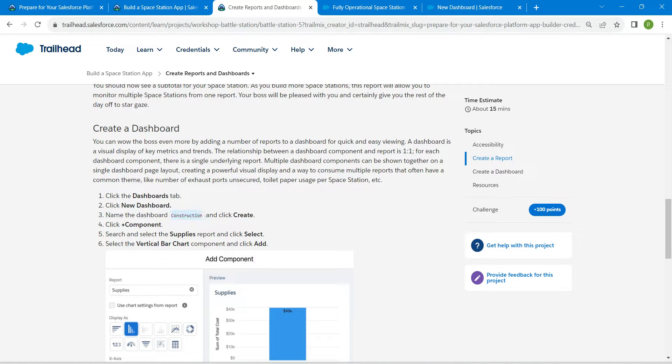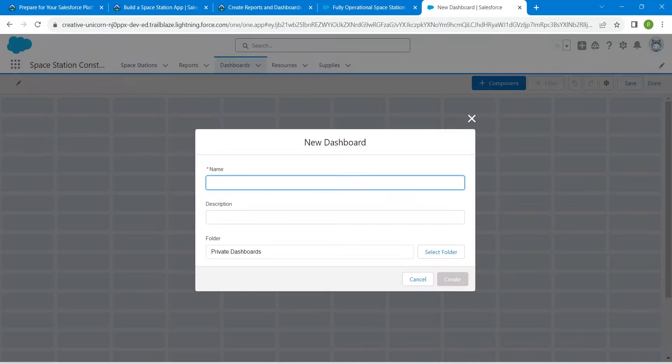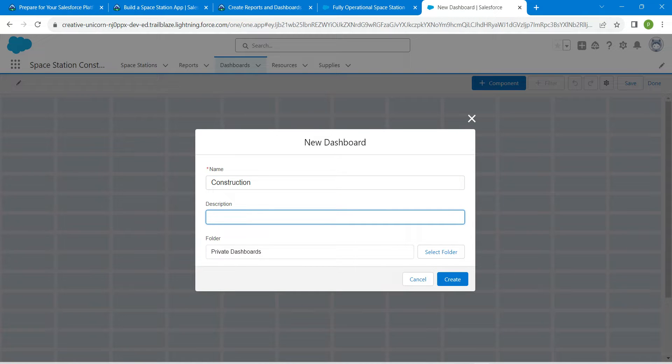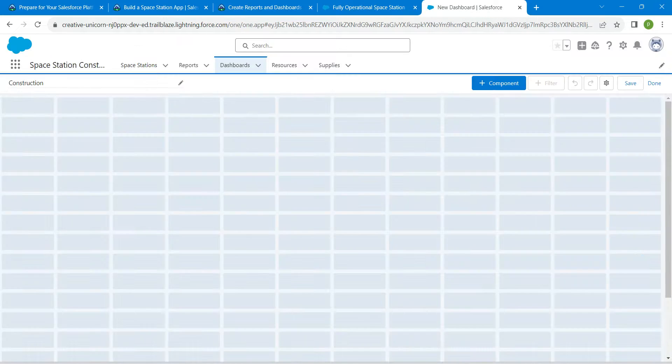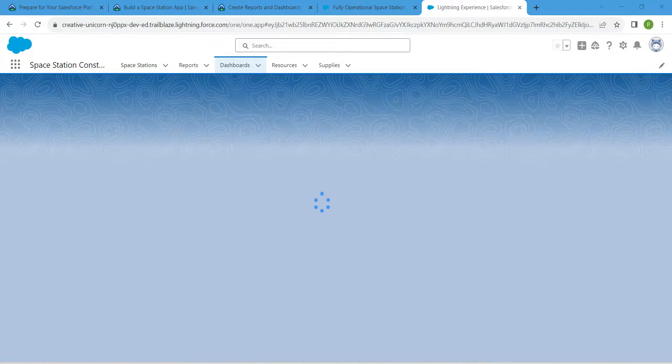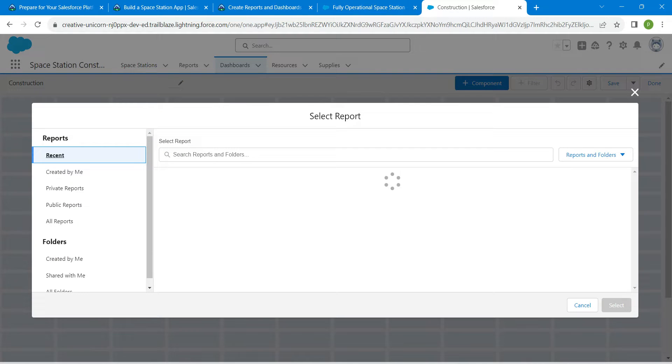Let's give dashboard name. If you go back to our challenge, you can find construction right over here. Copy this and paste it in name. Now click on create, and now click on component.